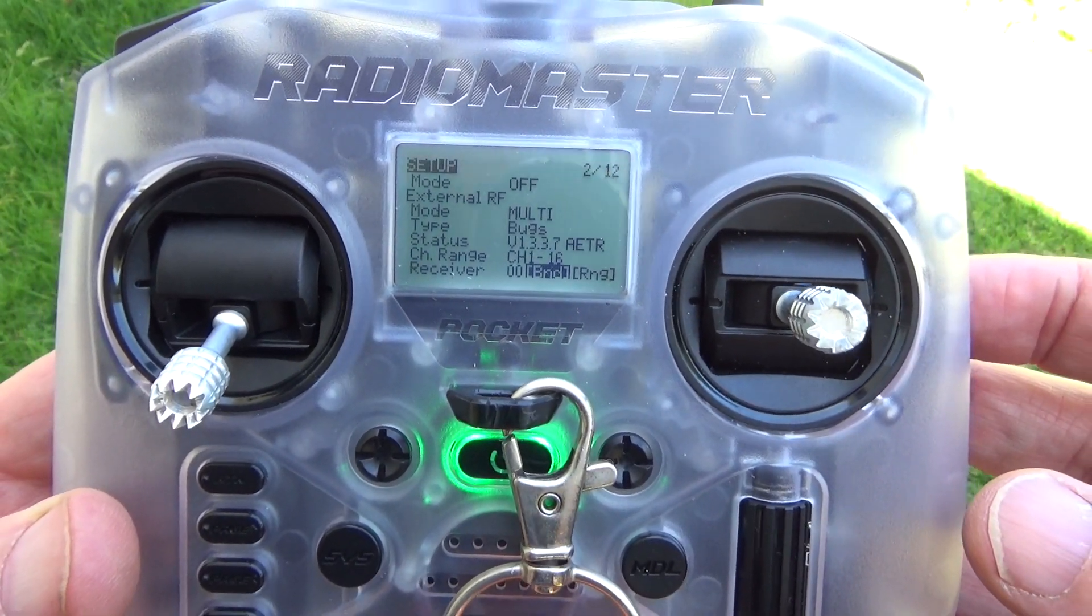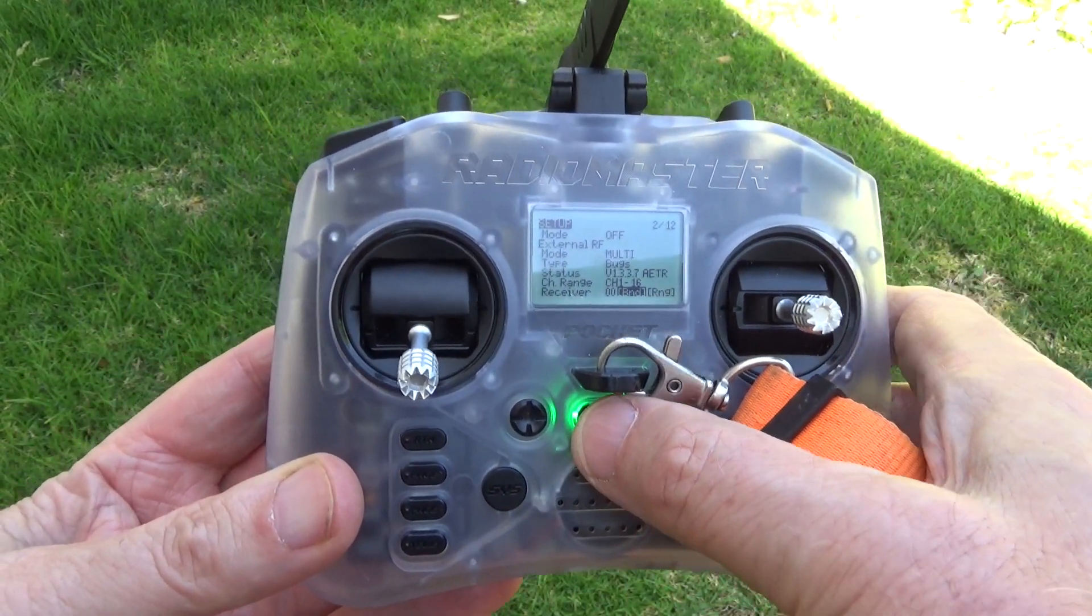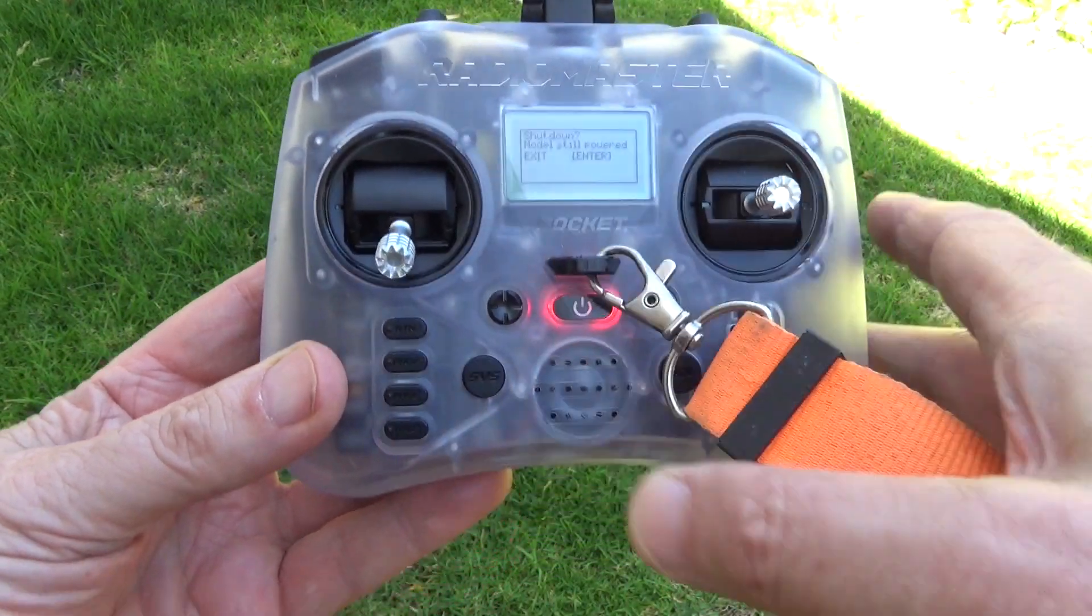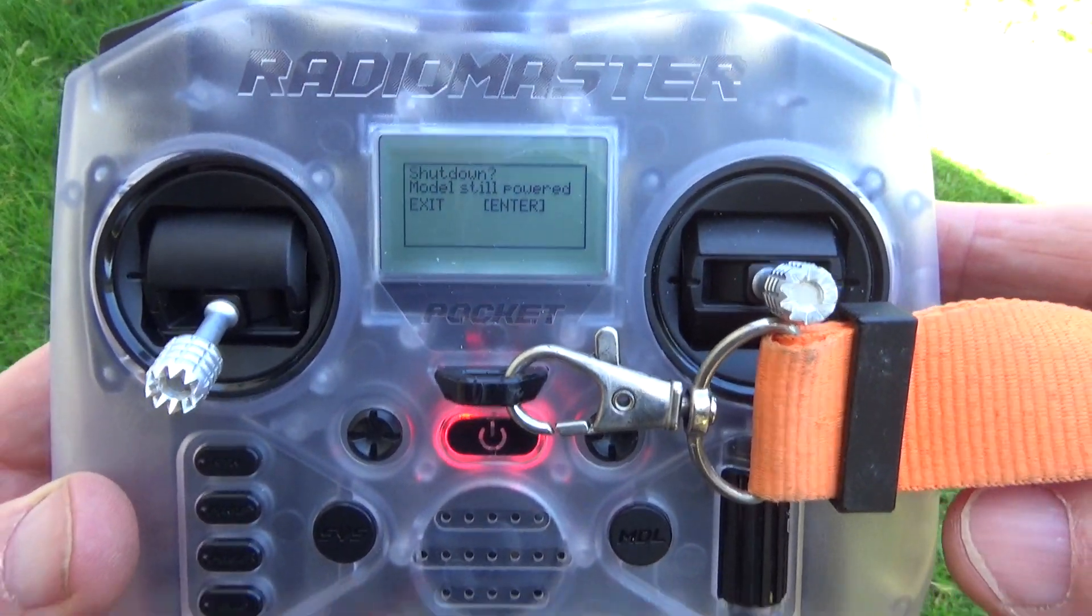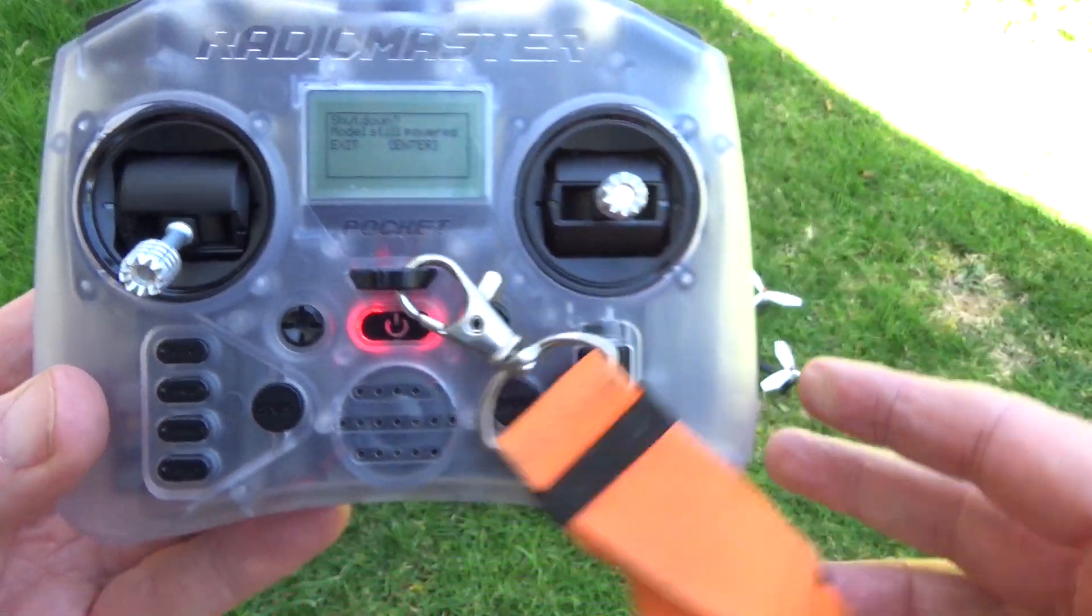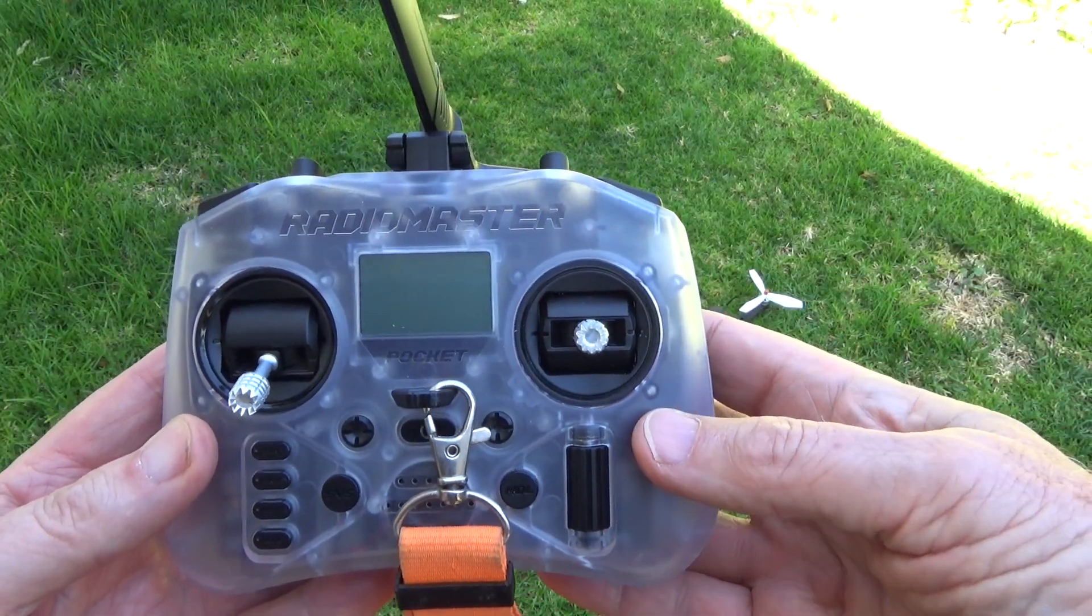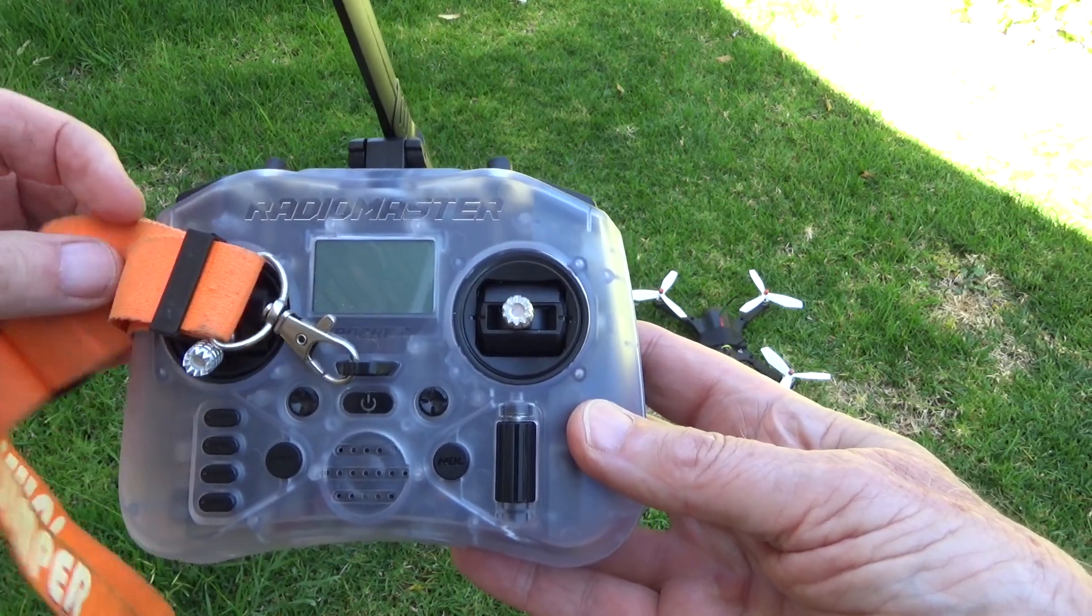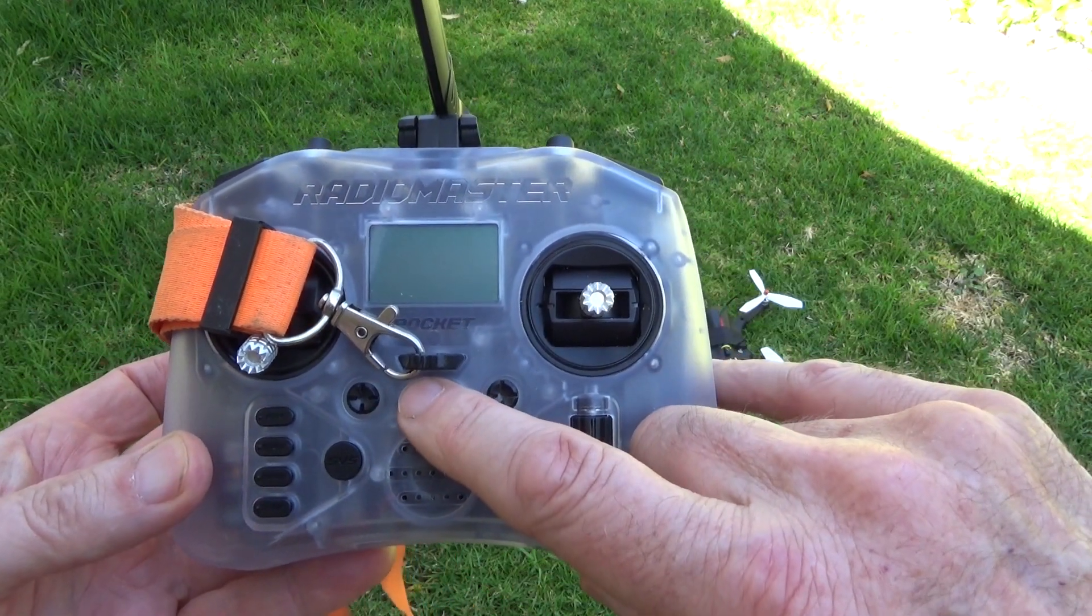So what I'll do now is turn it off. It won't let you do that if it's still connected, which is a good feature. So I'll disconnect it. Once you've disconnected the part of the drone, it'll turn off the pocket automatically.